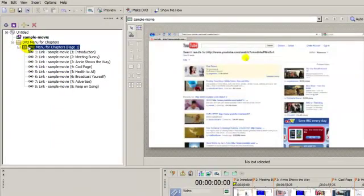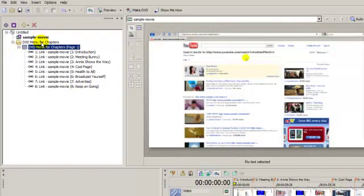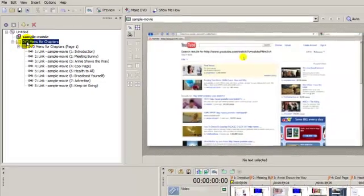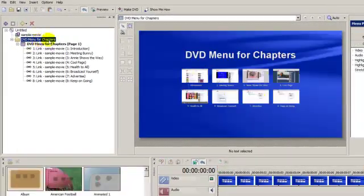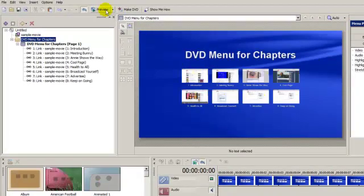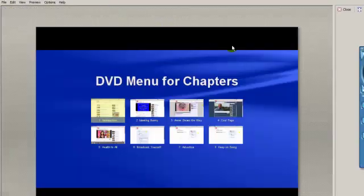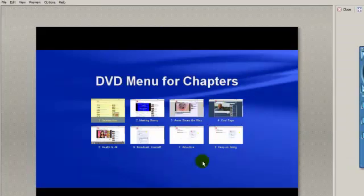And here we have that displayed right here in this area. Now in order to preview my menu, all I'm going to have to do is highlight my DVD menu for chapters area here and I see it displayed here. We click on the preview window and that's what viewers are going to see when they put the DVD in and it starts to play and displays the menu.